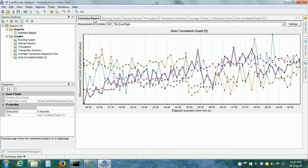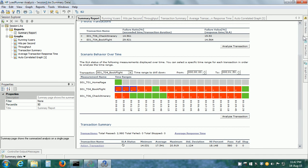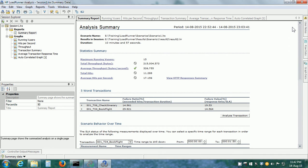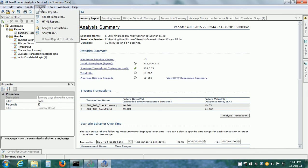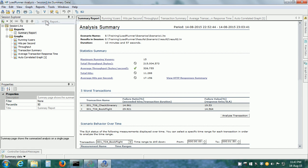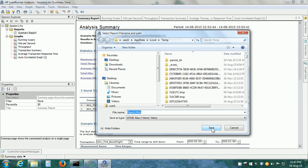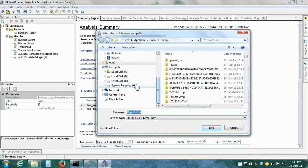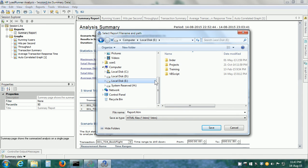That is about analysis and we can create reports also from within analysis. We can create HTML reports or we can create reports in Microsoft Word. In order to create an HTML report, click on Report and click on HTML report.